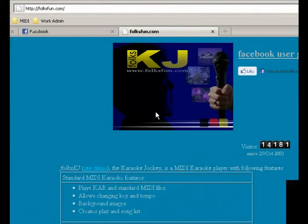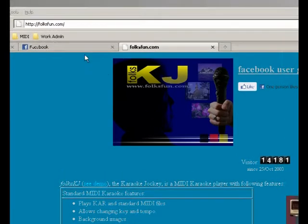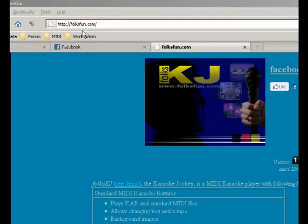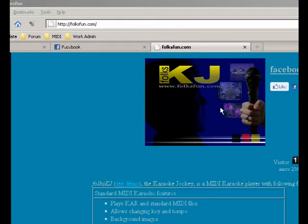In this video I want to show you how to use MIDI karaoke player FolksKJ, or Folk Karaoke Jockey. You can find the software on the website folksfun.com and you can download from there. It's free, version 4.10.